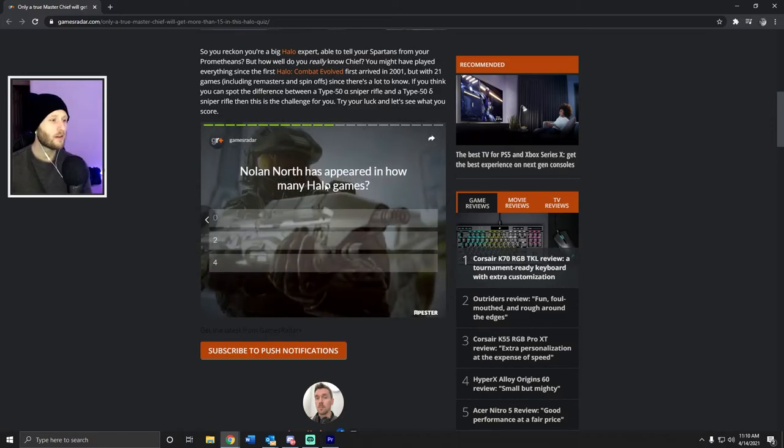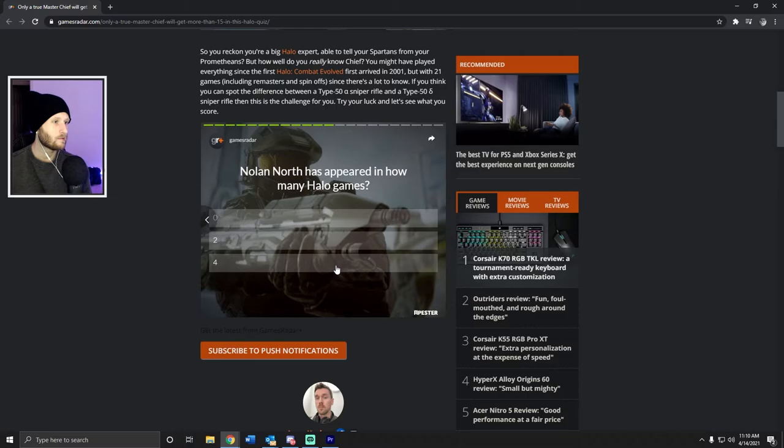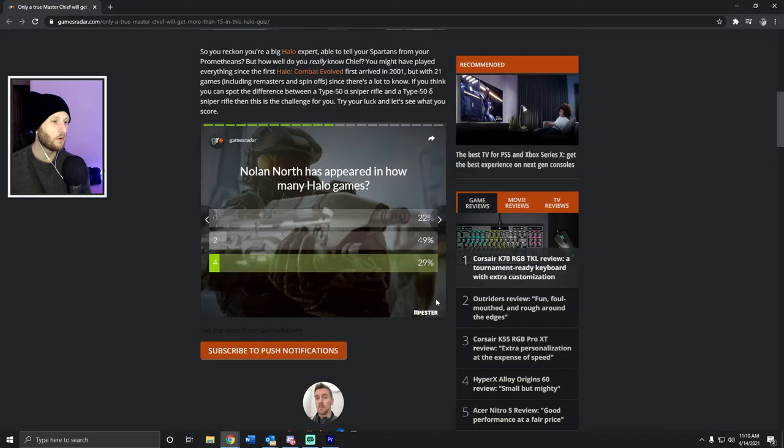Nolan North has appeared in how many Halo games? One, two... I feel like it's over two. Yeah, easy.